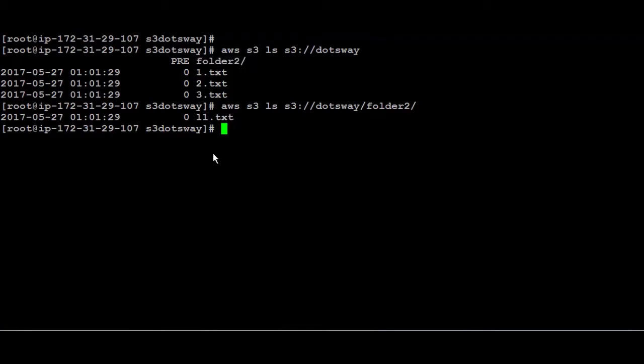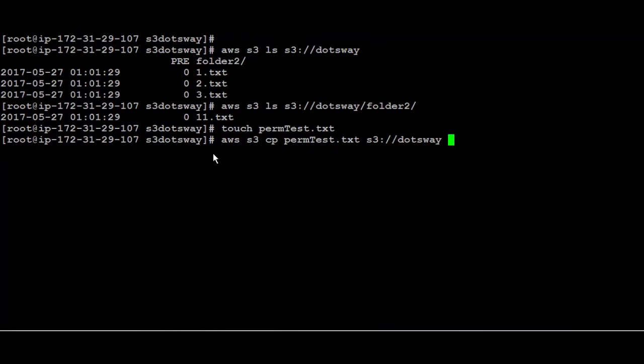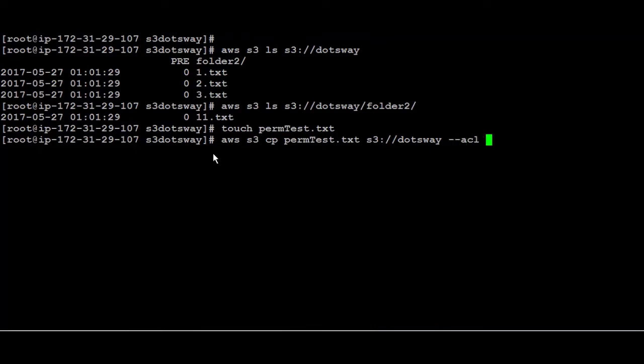You can also use extra options like adding grants or changing the storage class or even change from here the access control list and make a file public or private. So let us create another file, I'm going to call it perm test.txt and again I'm going to copy that file from perm test to dotsway. But this time I'm going to show you how to add grants or change the storage class. To add grants just make hyphen hyphen grants and then add the permissions. To add ACL, so for example I want to make that file public to everyone, I can make ACL and after that I'm going to make it public read. File was uploaded and it has also the public read ACL.